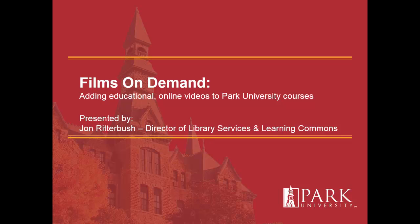Hello, my name is John Ritterbush, and I'm the Director of Library Services and Learning Commons at Park University.